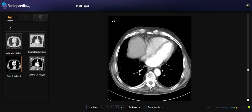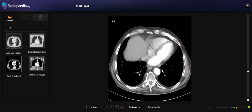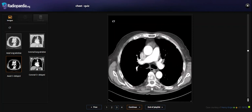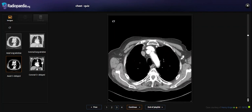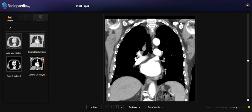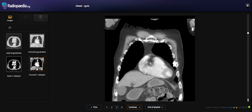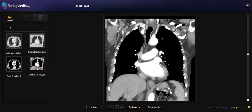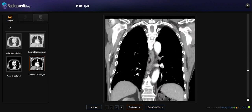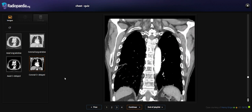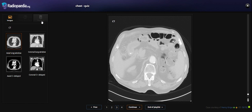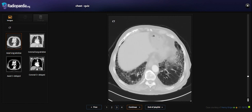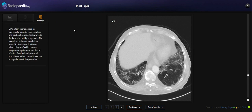So we don't see any intrapulmonary nodules. Looking at the mediastinal window, there is no abnormality in the mediastinum — no enlarged lymph nodes.